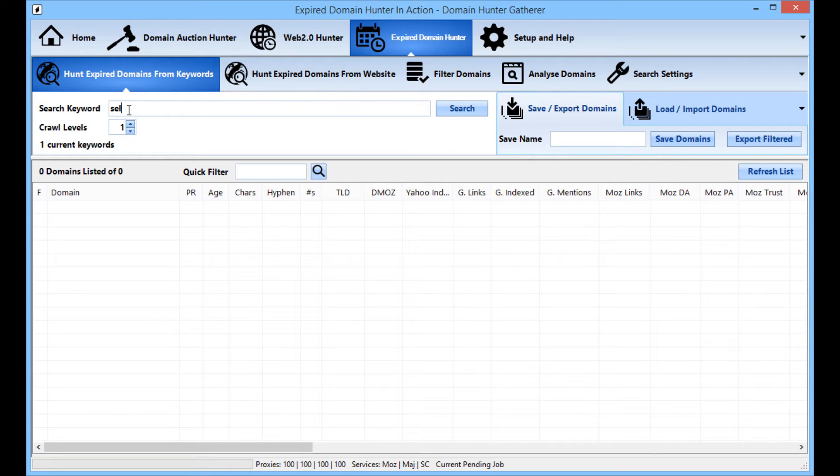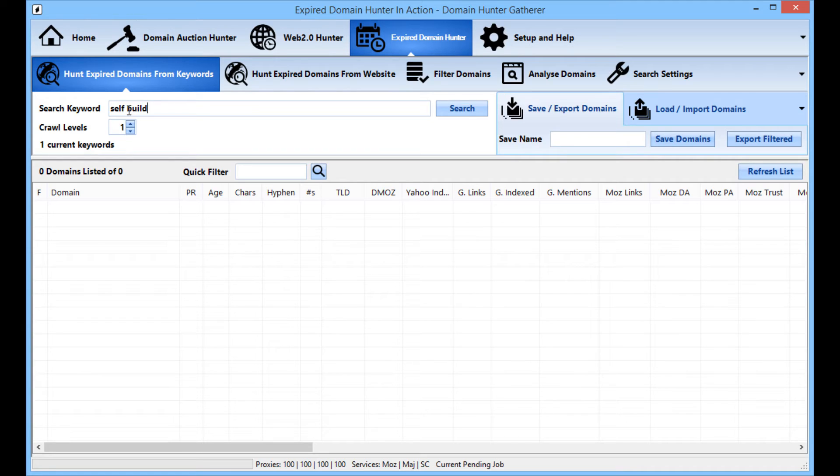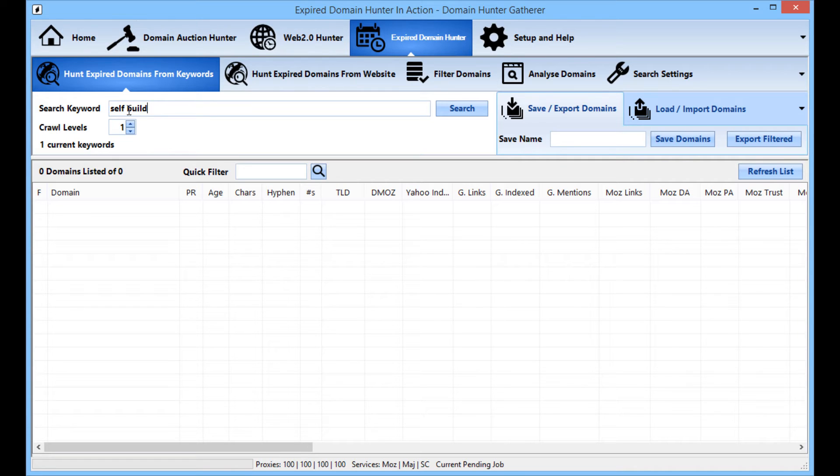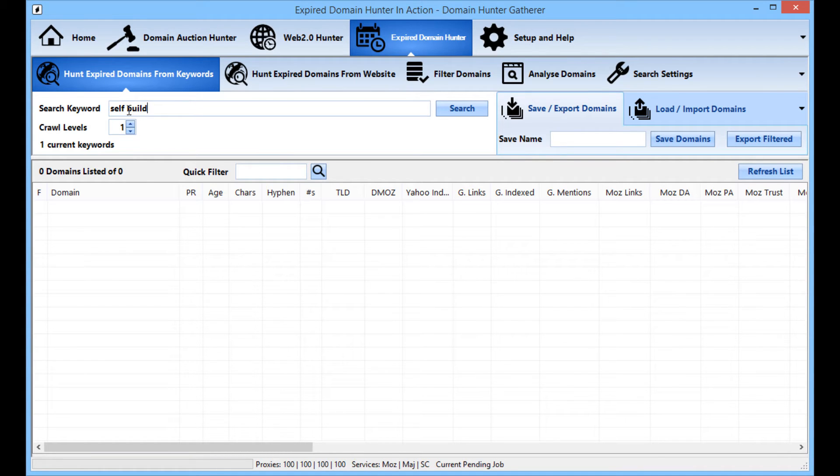So I'm going to type in self-build. I'm not going to go to a keyword finder and find a hundred different keywords and put those in. I'm going to put in one to maybe ten at a push. You can put in more but don't expect a huge amount more because ultimately it's going to be finding a lot of the same domains over and over if you do that. So you're going to waste a lot of time in your searching.